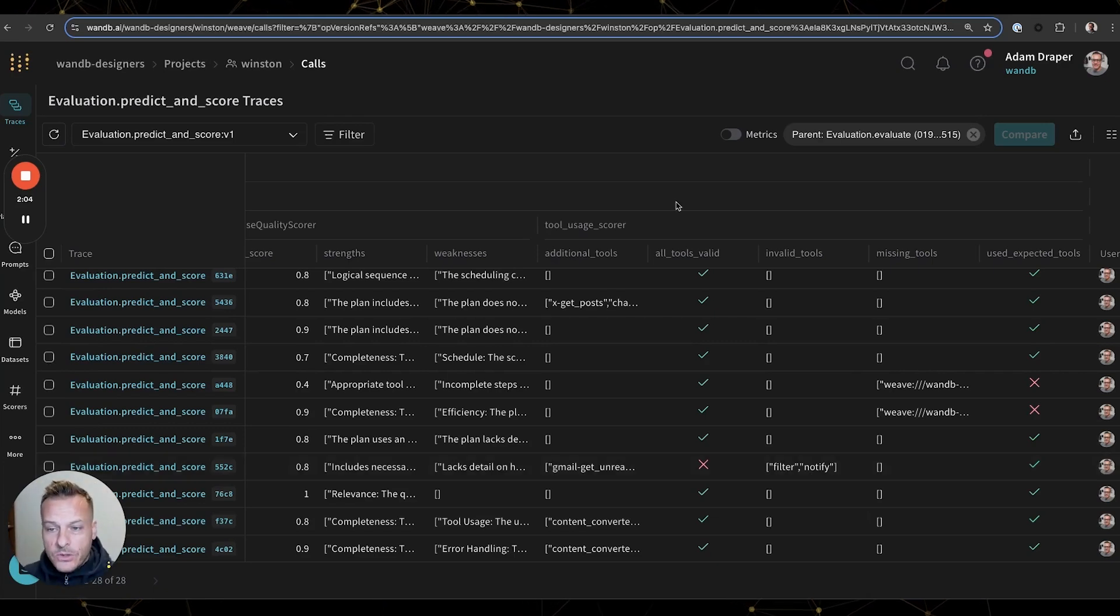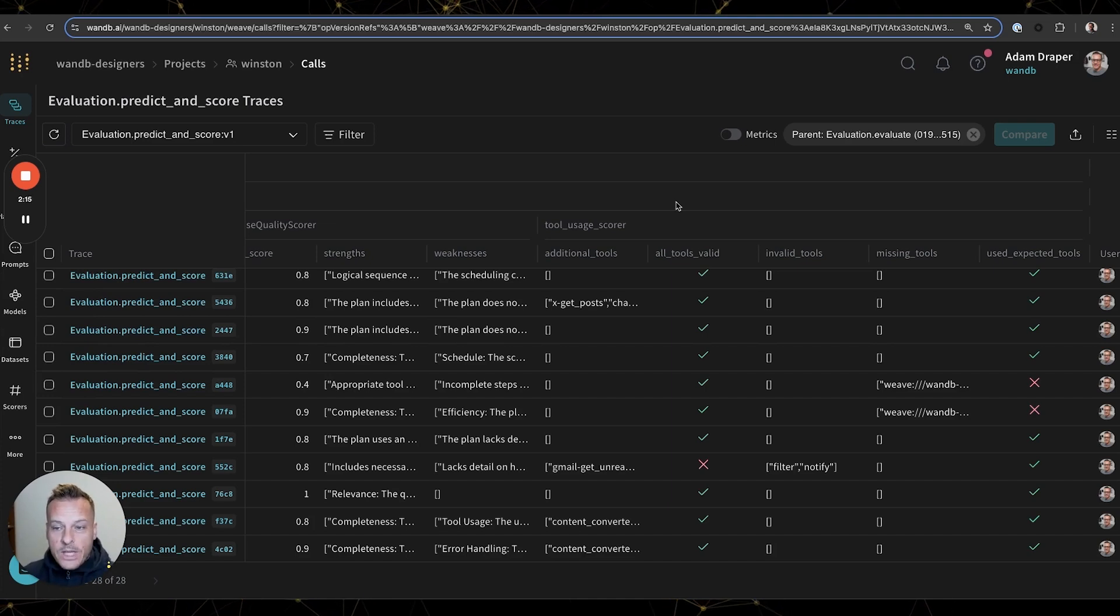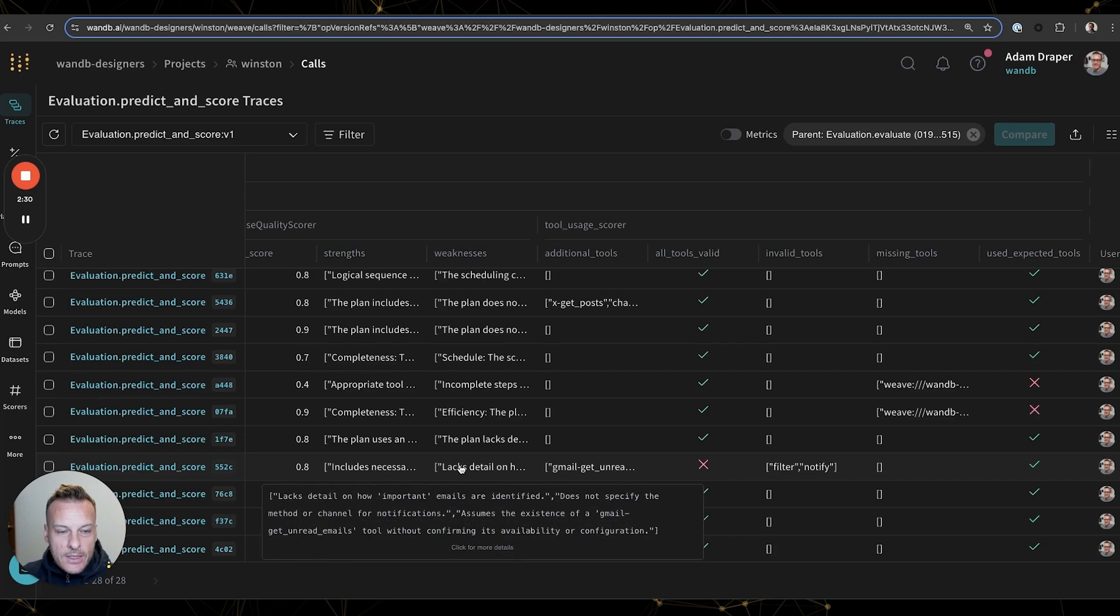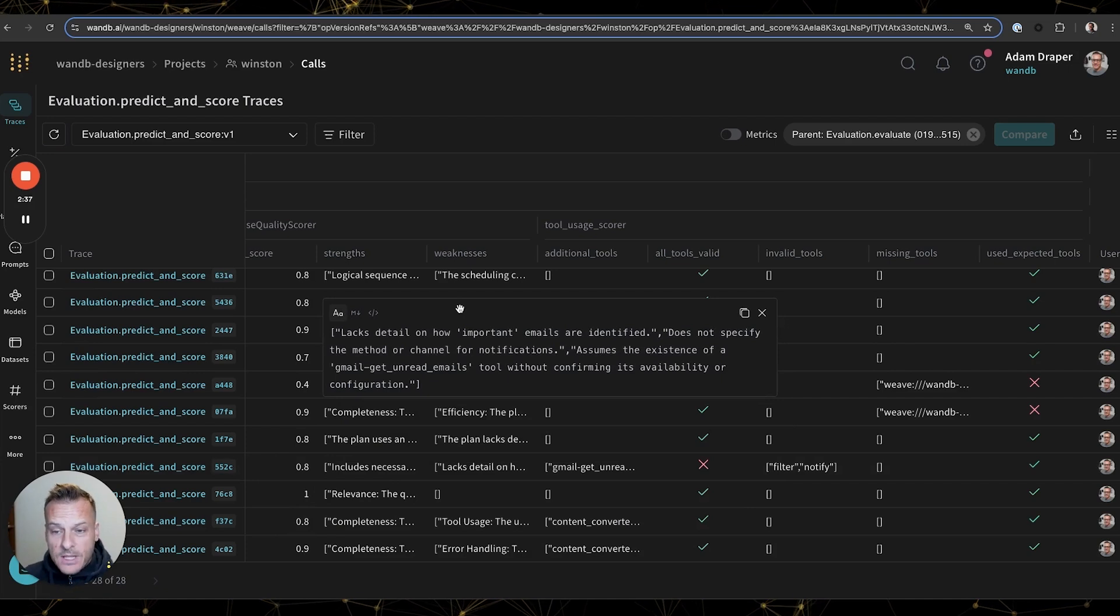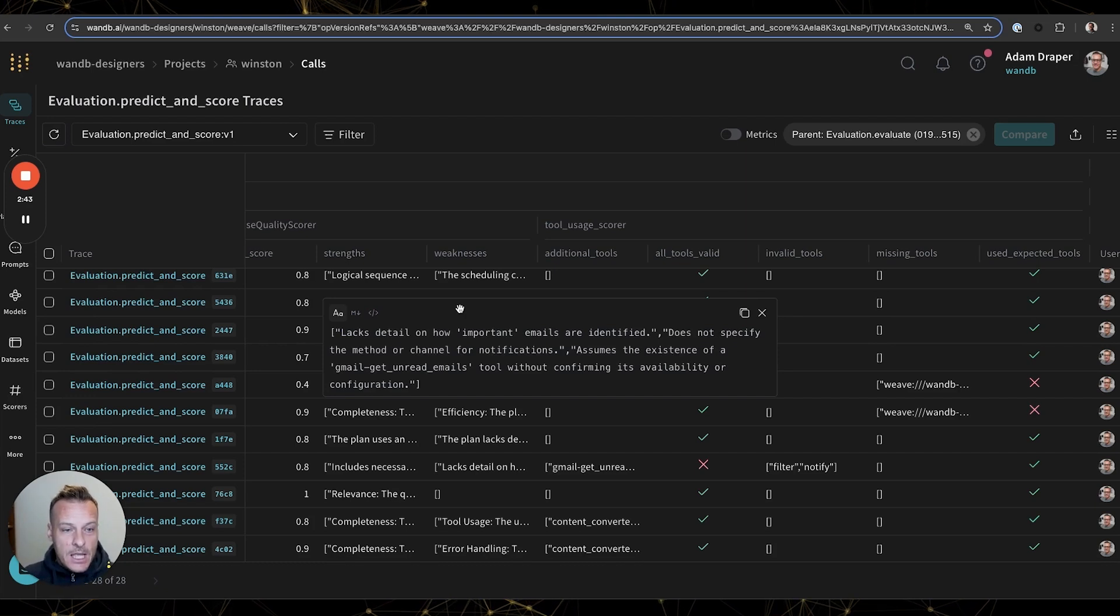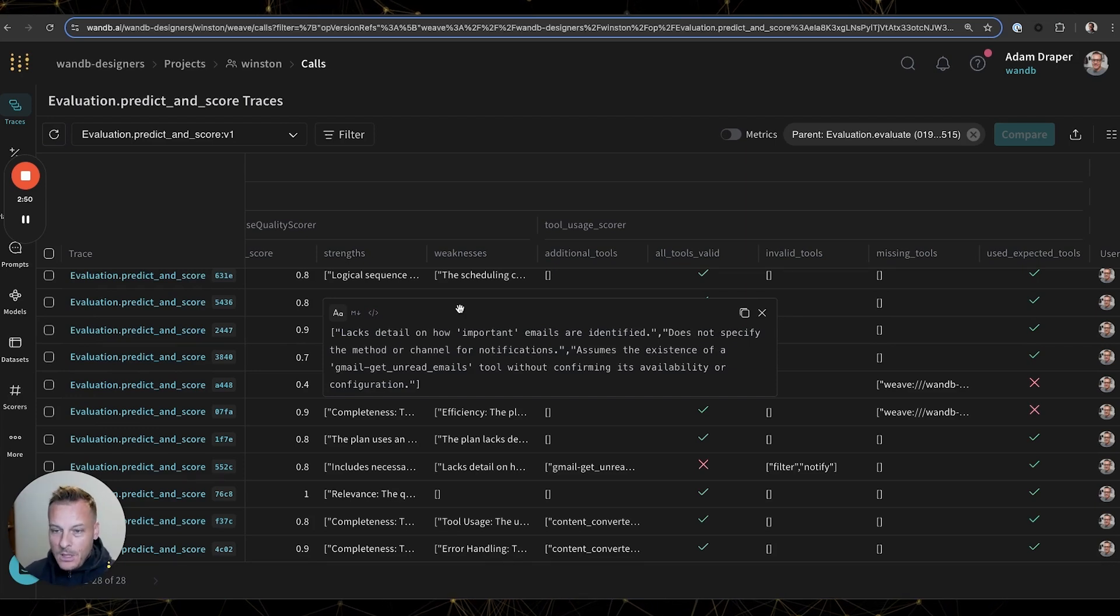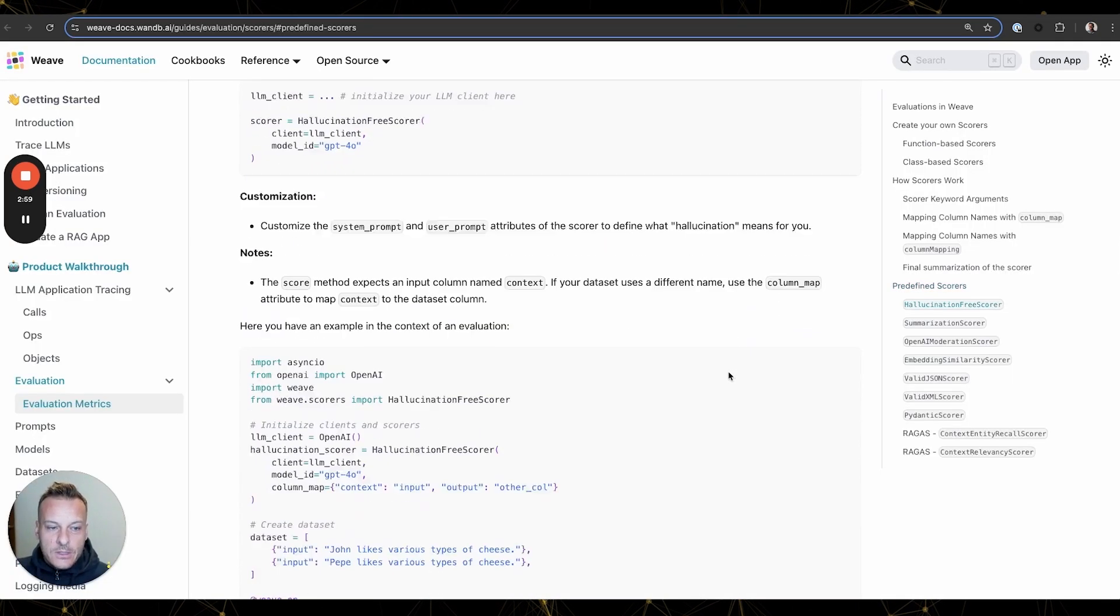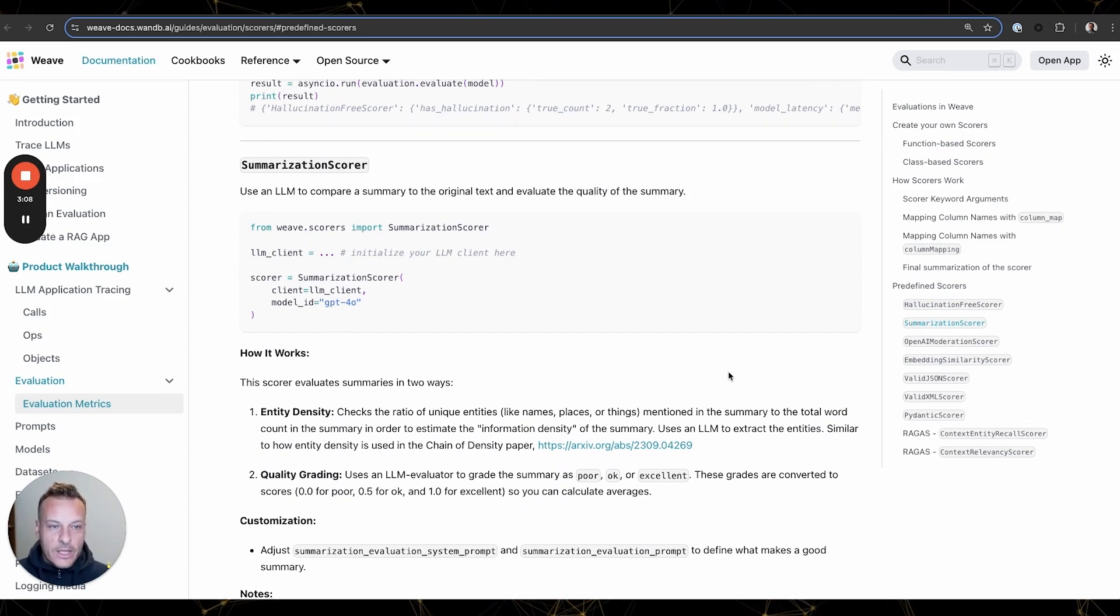These basic scores go a long way and are very helpful, but we also want to get some more qualitative evaluations, and for that we leveraged LLM judges. For Winston, we actually created an LLM judge that outputs the strengths and weaknesses for any plans that Winston creates, and this feedback is a great starting point for how we can improve future versions of Winston. For instance, we can look at the weaknesses that the LLM judge found in this particular one. You can see how it actually calls out there's a lack of detail on how important emails are identified and that it doesn't actually specify the channel or method for giving notifications. So developing LLM judges can take a bit of time, but we've actually come out of the box with several different types of pre-built scores that you can implement right away to add this type of qualitative information to your evaluation.